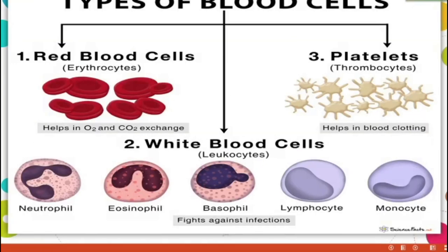Types of blood cells: the first one, red blood corpuscles or erythrocytes — these help in oxygen and carbon dioxide exchange. Second type: white blood cells or leukocytes — neutrophil, eosinophil, basophil, lymphocyte, monocyte — they fight against infections, protecting our body against pathogens such as bacteria and viruses. Third: platelets or thrombocytes — these help in blood clotting. Whenever a wound occurs, platelets stop the bleeding.